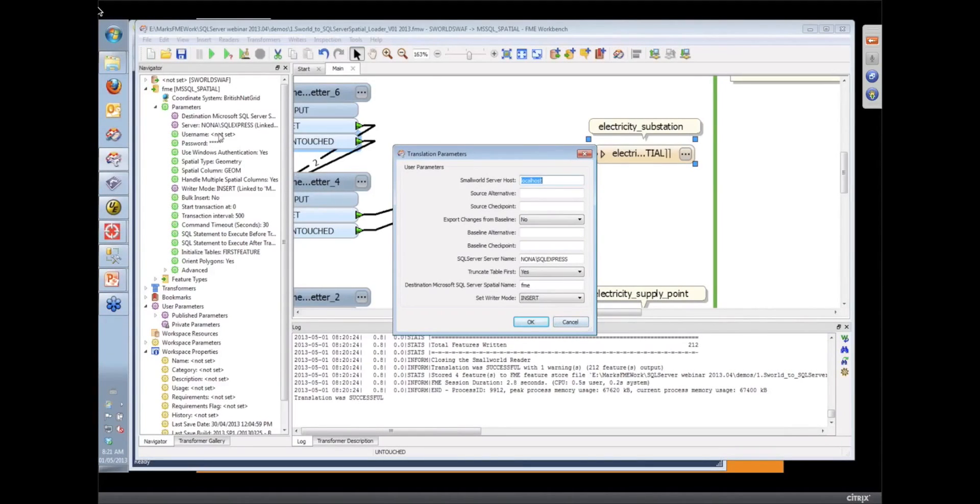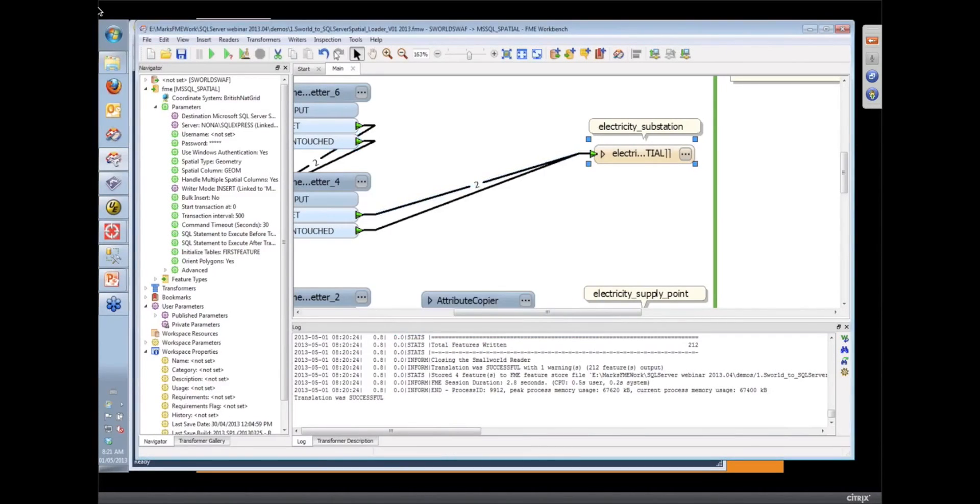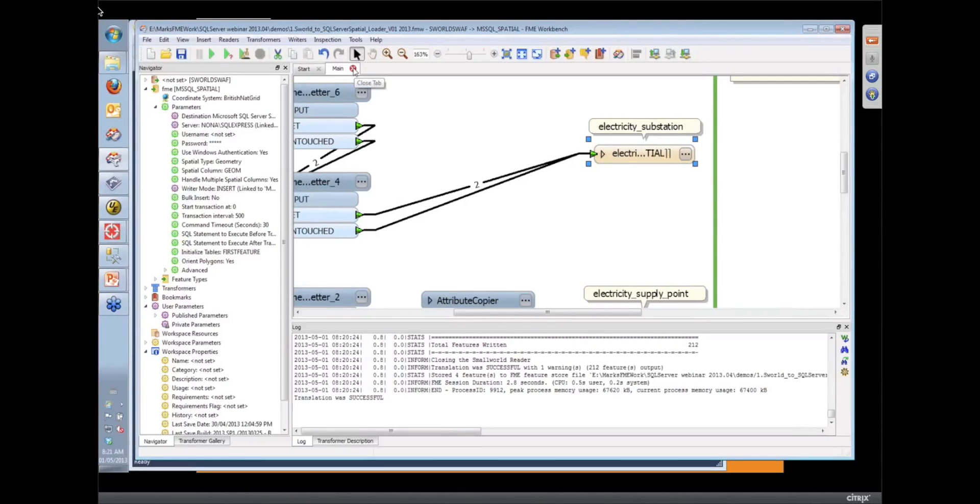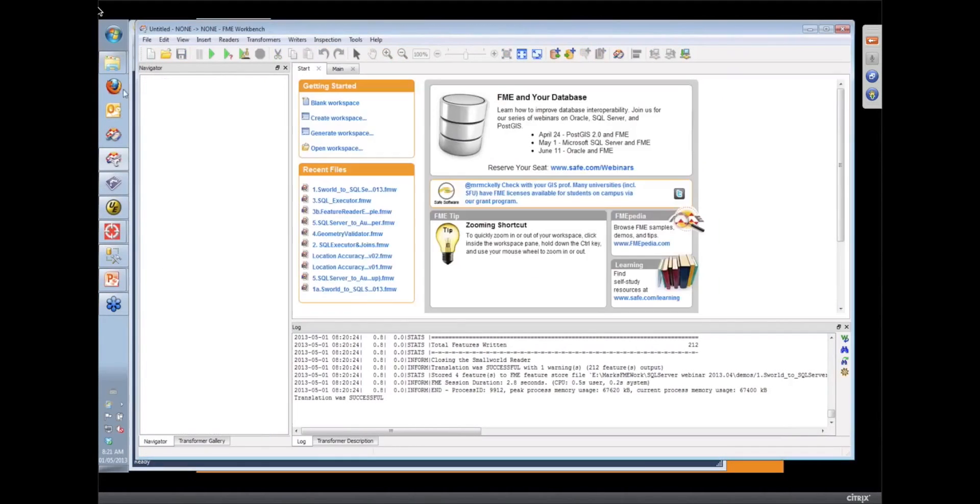But yeah, any of the parameters that you want to set and have the user set when they run the workspace, we can do that. So it looks like your translation was successful. Yeah, and so we've got some data sitting there in our SQL server.